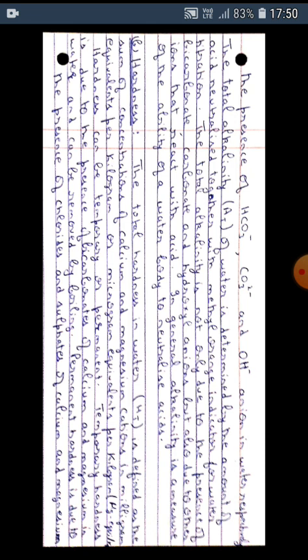Hardness can be temporary or permanent. Temporary hardness is due to the presence of bicarbonates of calcium and magnesium in water and can be removed by boiling.